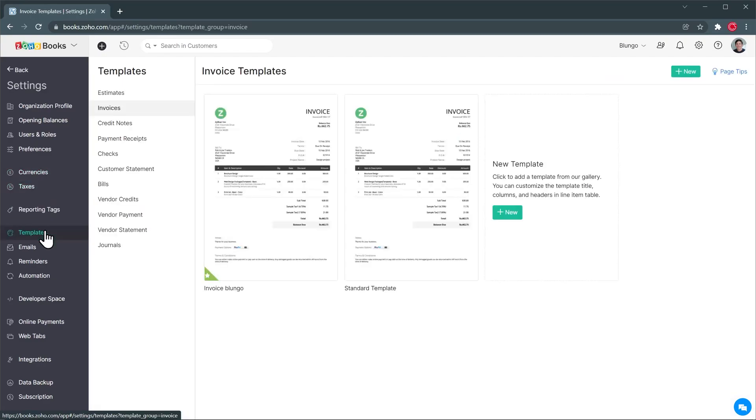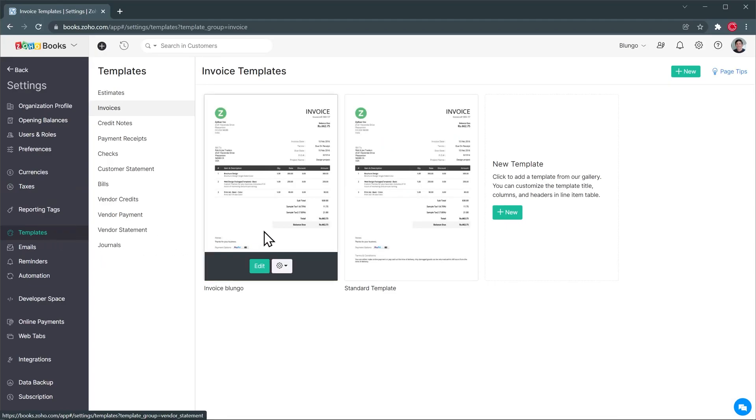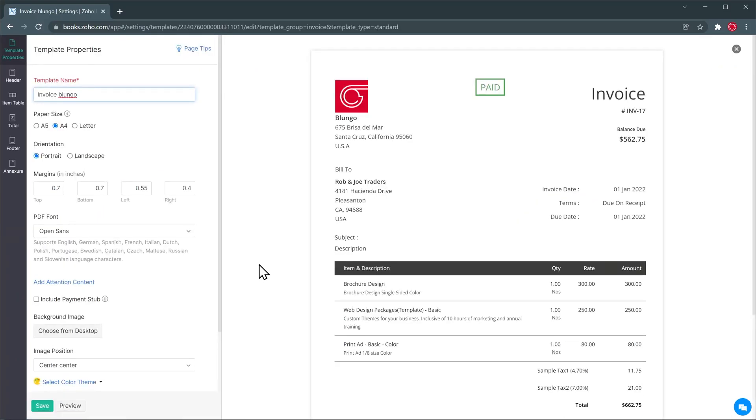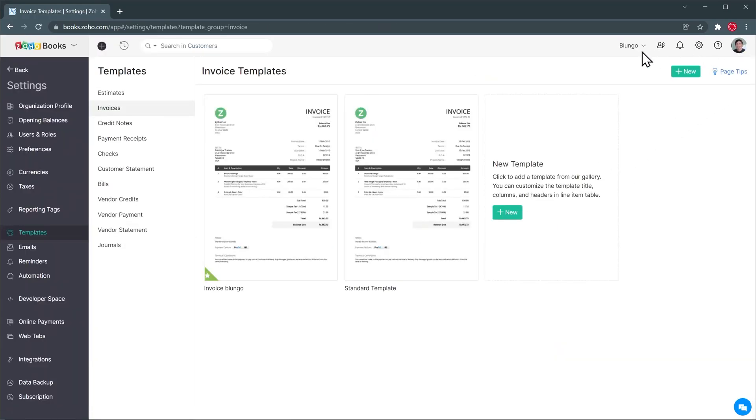Another thing that you can customize are templates. So for example here we have the invoice templates and if you open it you can see how the invoice is going to look like and you can also make all the changes you need so it looks exactly how you want it. You can also have multiple templates per invoice for example and you can also customize your estimates, credit notes, payment receipts and more.